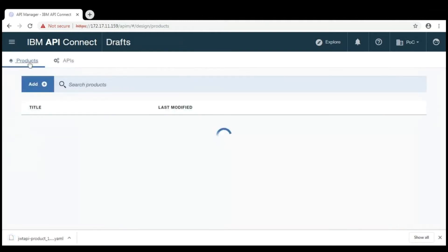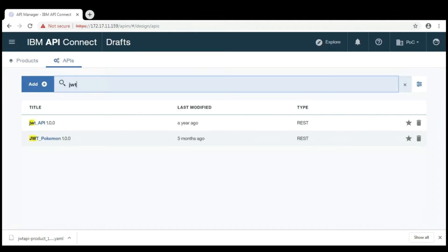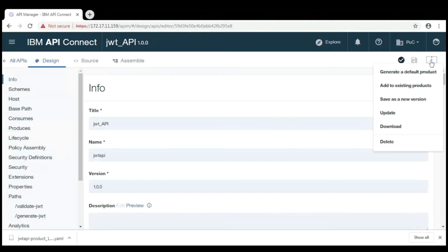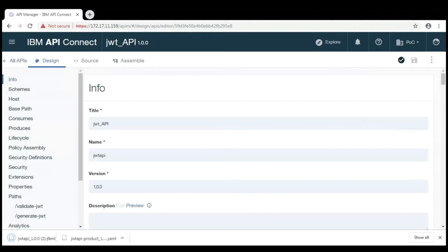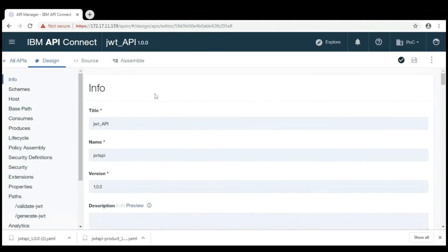The product files will be downloaded. Similarly, for API also. Go to the API which you want to publish and then click on download. This API and product files will be downloaded locally.